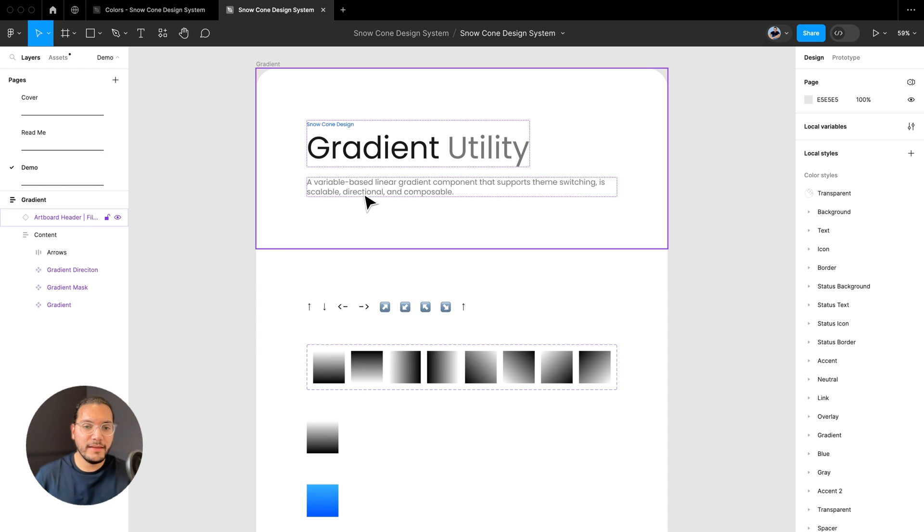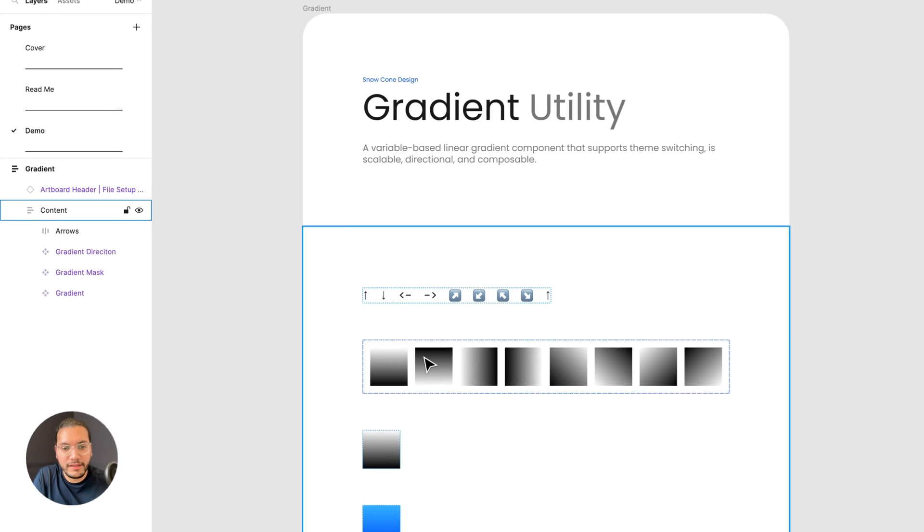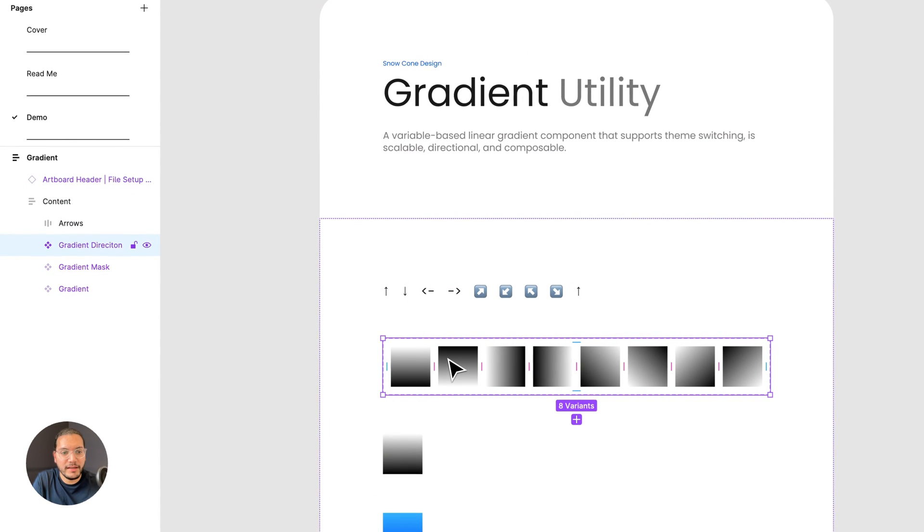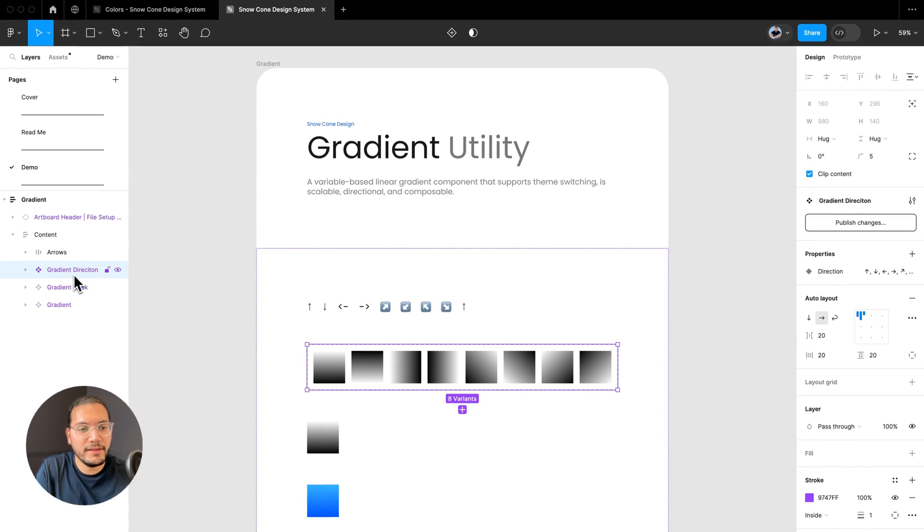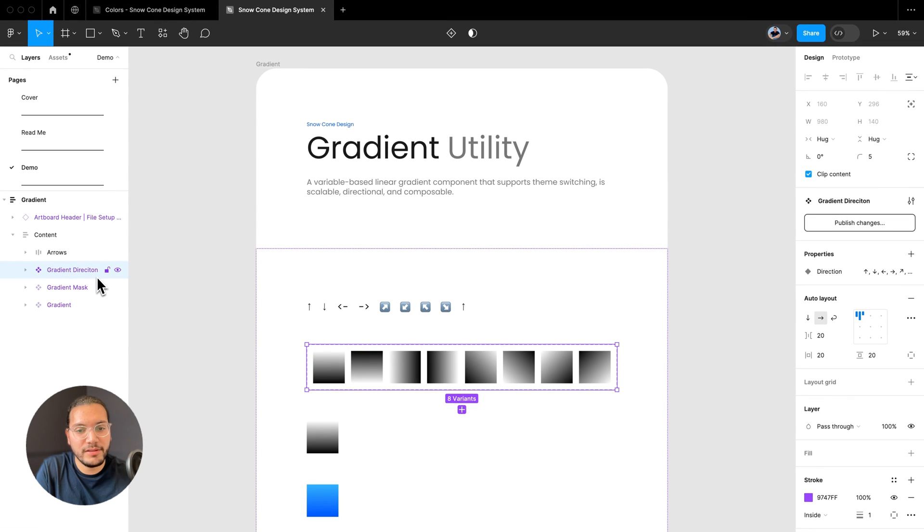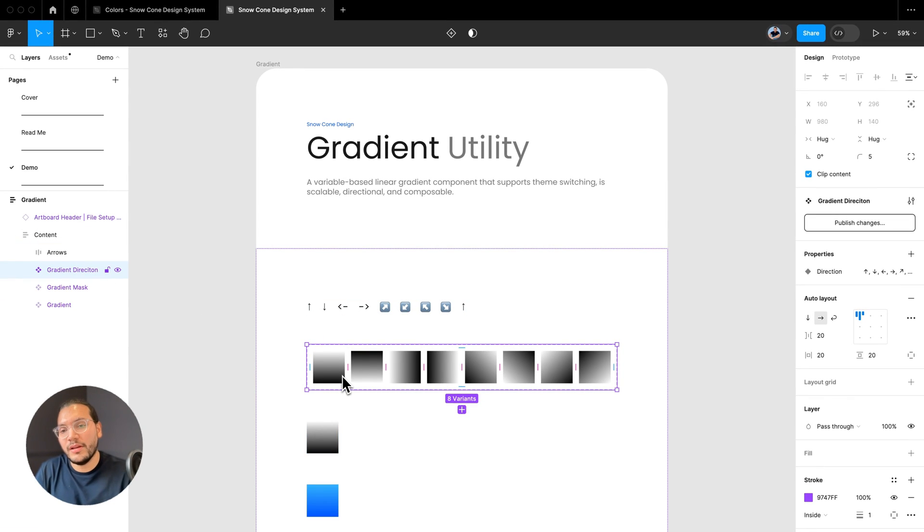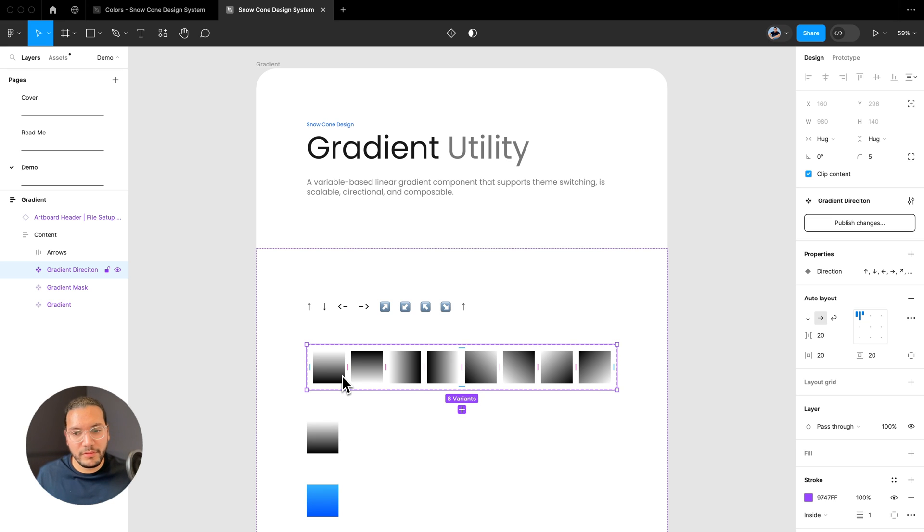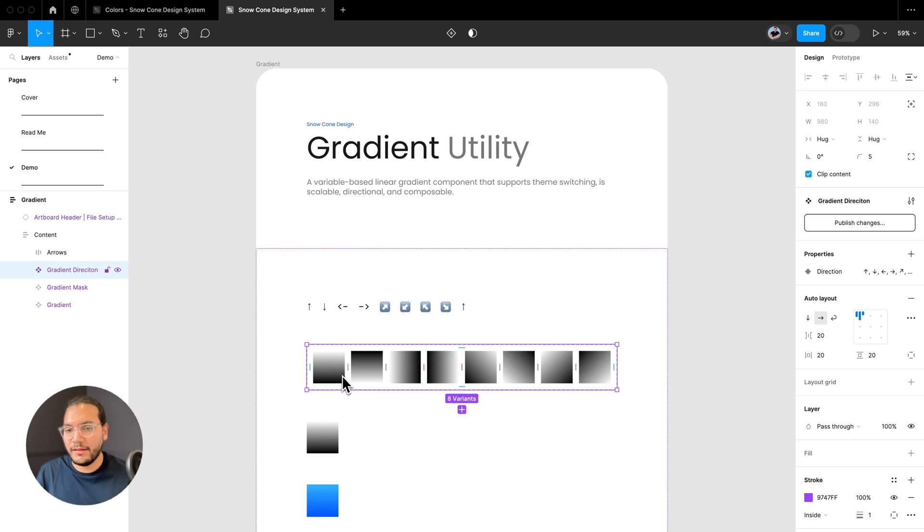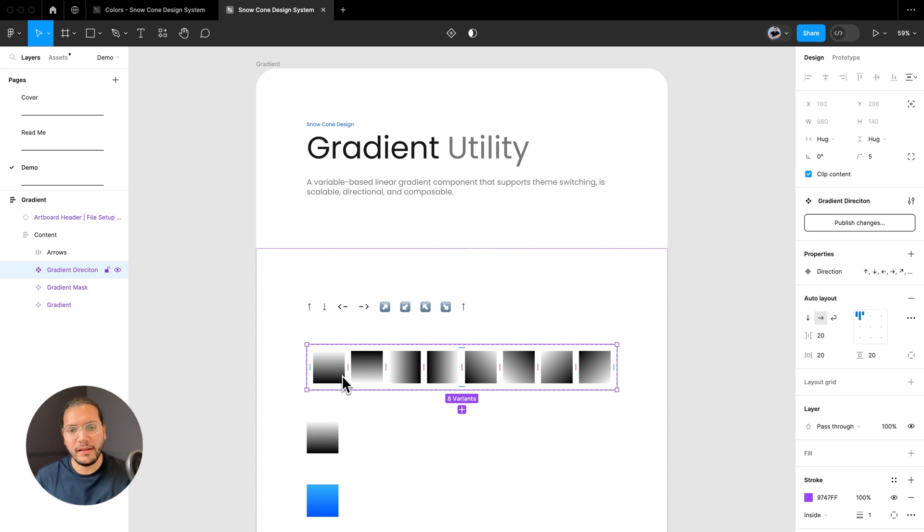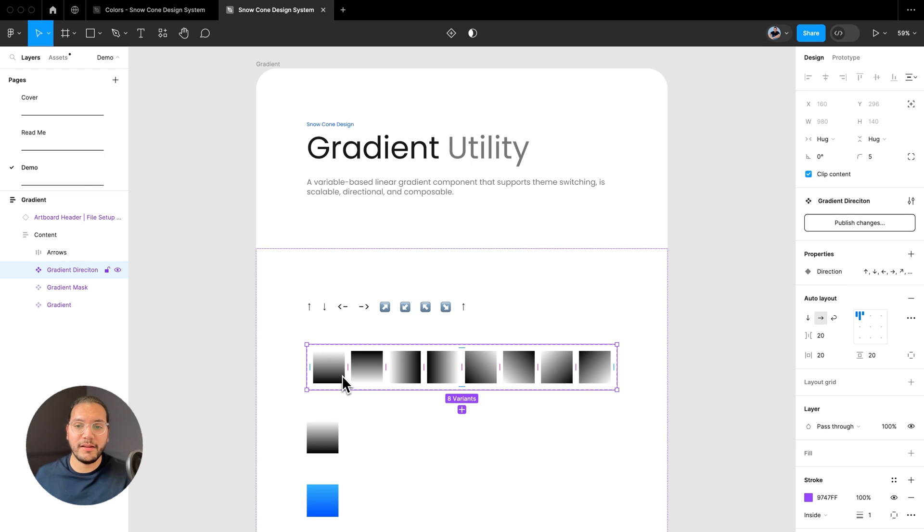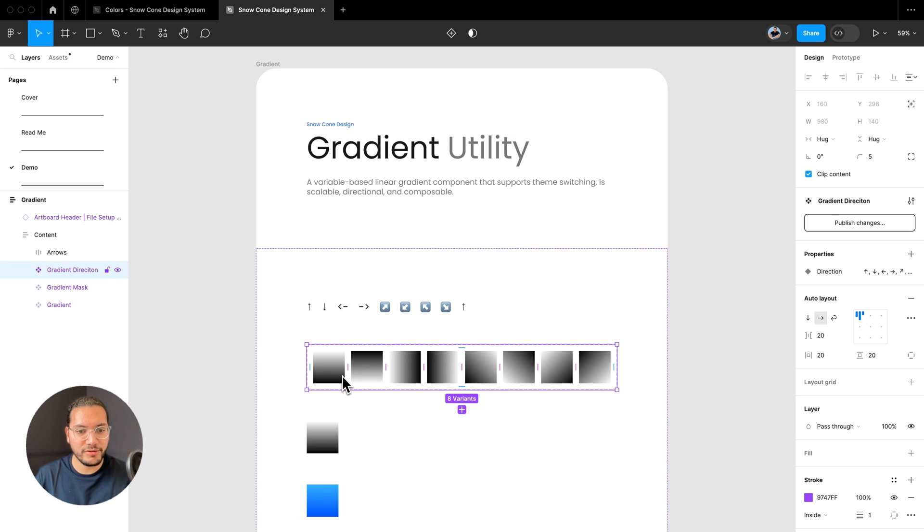This is one of those utility components that I think is very valuable. I put a little description here. This is a variable based linear gradient component that supports theme switching, scalable, it allows you to change the direction of the gradient, it's fully composable, all of that good stuff I mentioned in the first video, and more. Let me know in the comments, and I'd be happy to demo that as well. Although it's probably a little more straightforward.